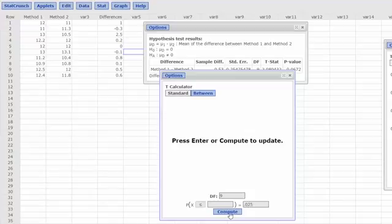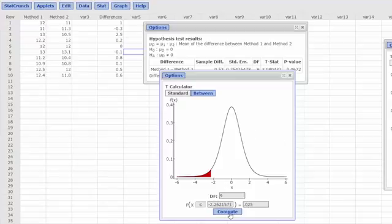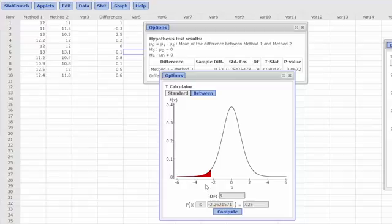Our alpha over 2 is 0.025. Click on Compute, and we get a critical value at the lower end of negative 2.26 and by symmetry the upper end would be plus 2.26.